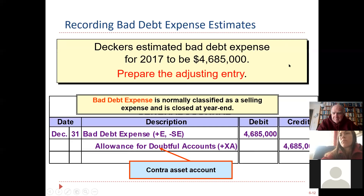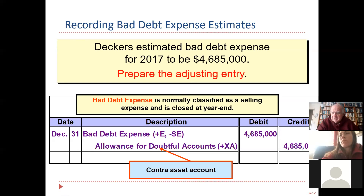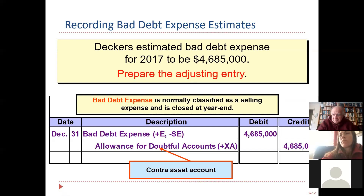They estimated they're not going to get paid this much money. Decker's probably has hundreds of millions of dollars in receivables, so this is a relatively controllable number. This journal entry is always the same: you debit bad debt expense and you credit allowance for doubtful accounts. You will never debit bad debt expense without crediting the allowance, and vice versa.